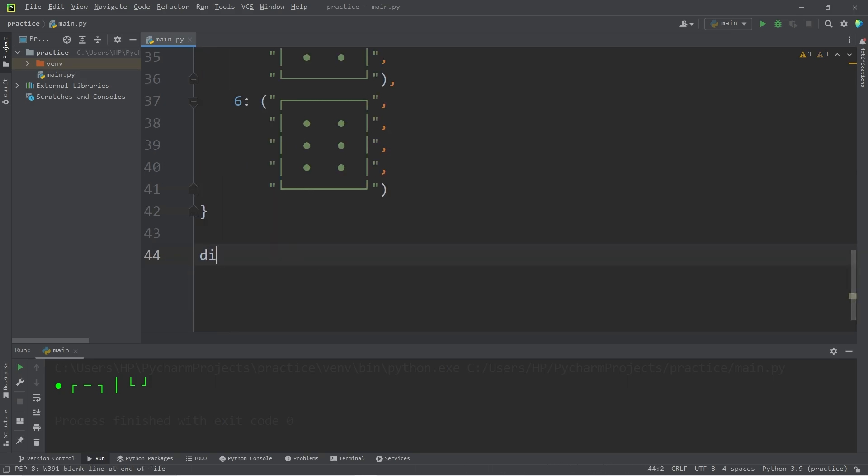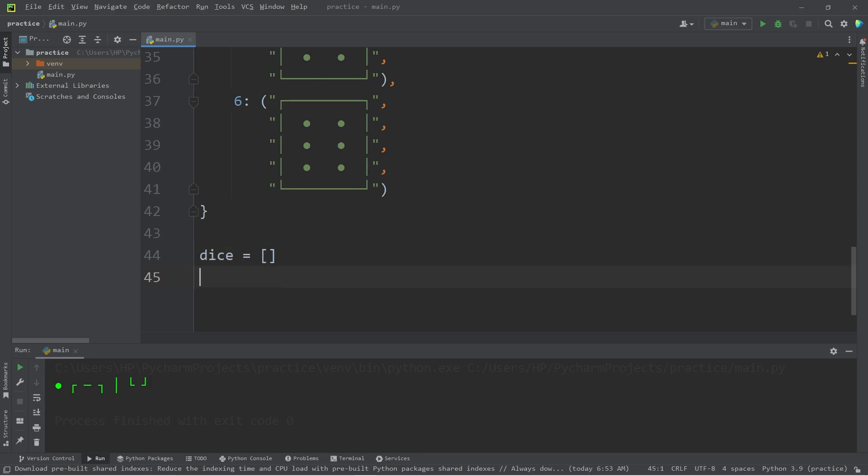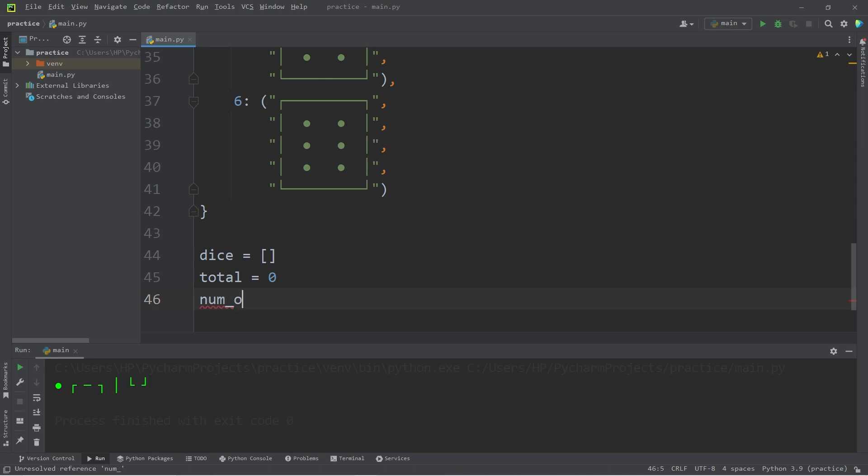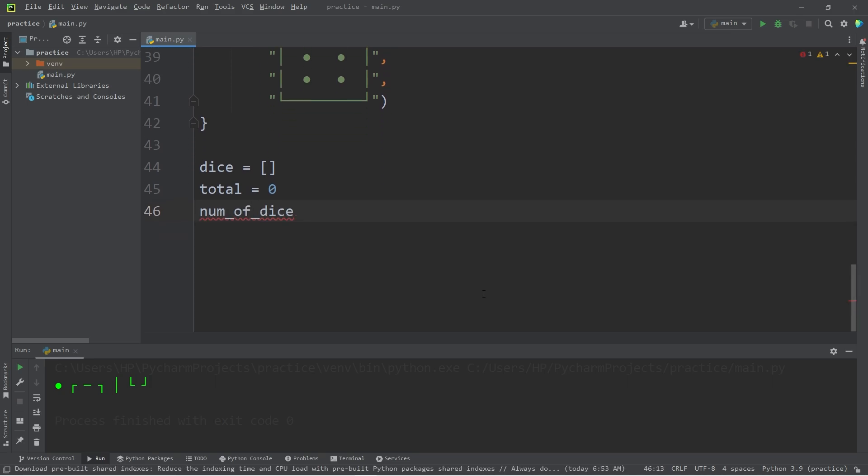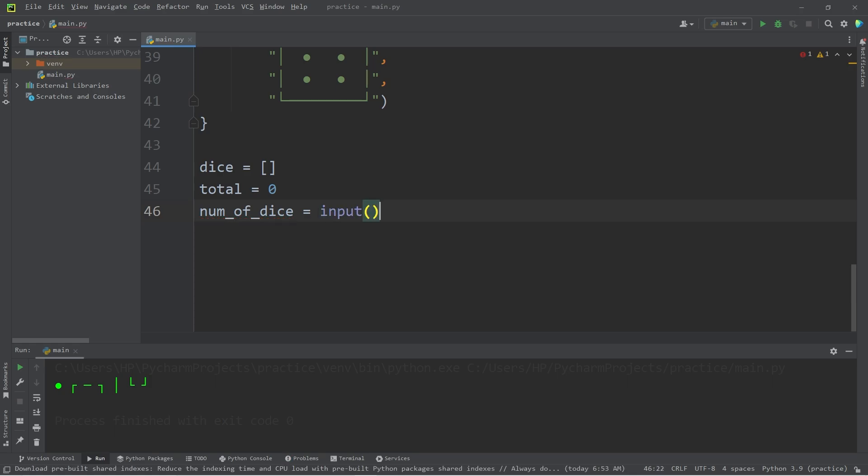Let's create a list of dice. Our dice will be numbers randomly generated between 1 and 6. A total to calculate the total. I'll set that to be 0. Then we will ask a user for a number of dice. This will be some input. How many dice? Then typecast the input as an integer.